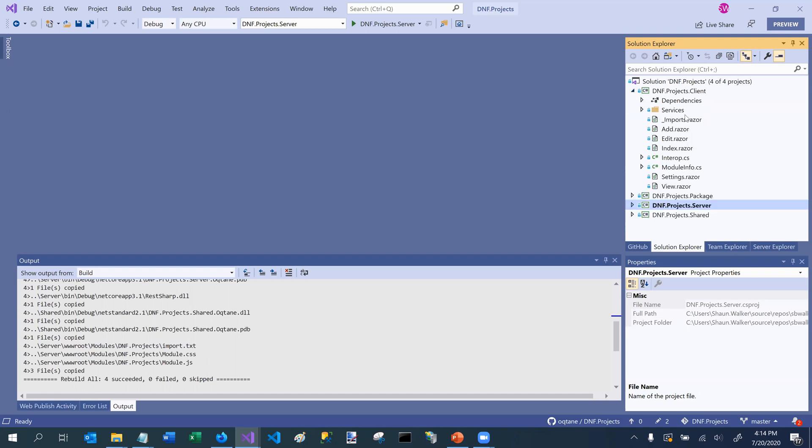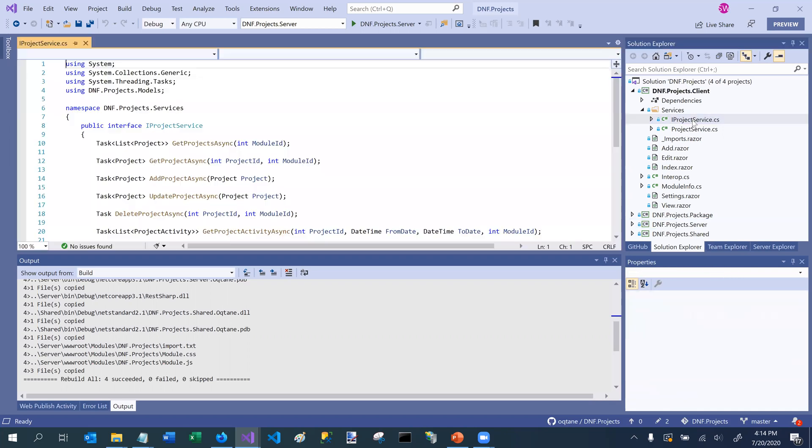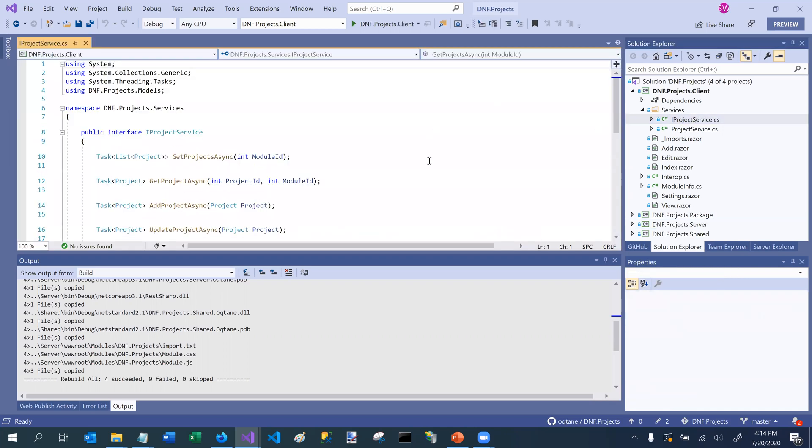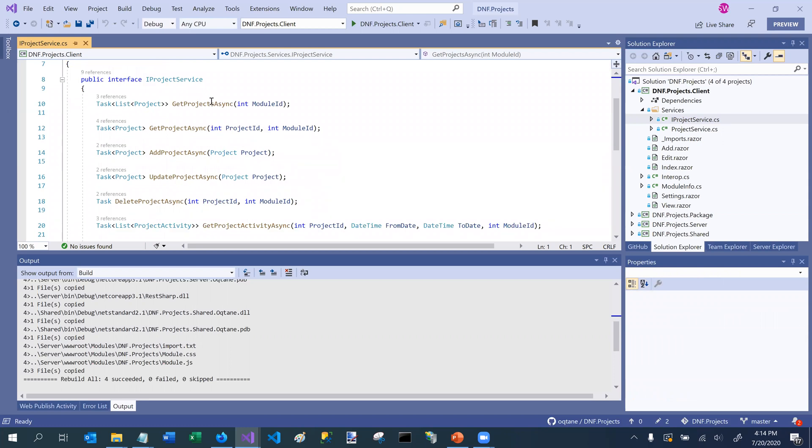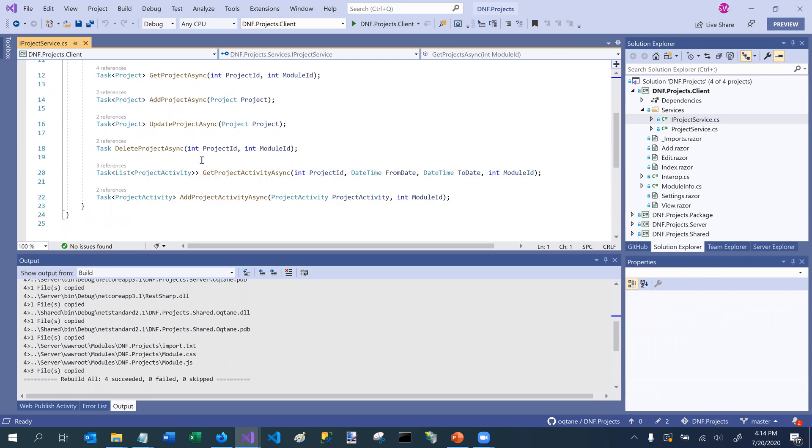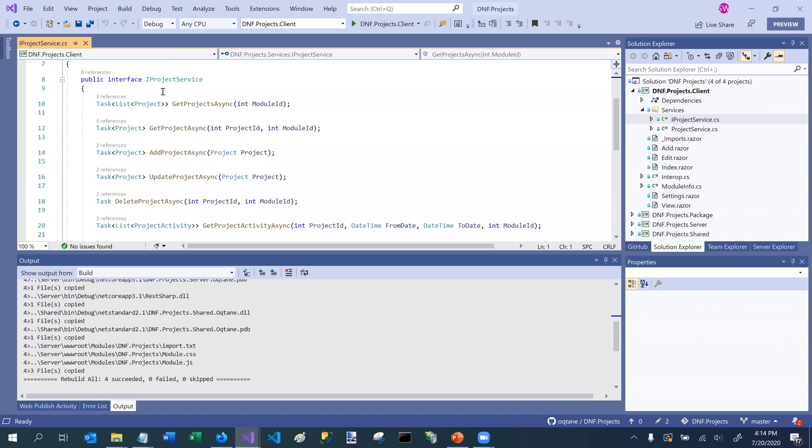So if we go into our module project, we can see that in the client project, there's a services subfolder. If we open that, we can see that there's a couple of different services that have been defined. So there's an interface file, which defines the basic method signatures that need to be implemented as part of this service. So we've got things like get projects, get project,